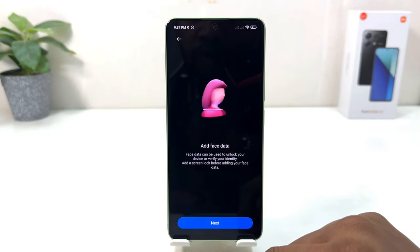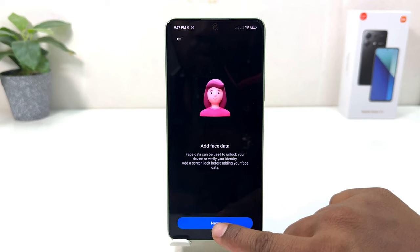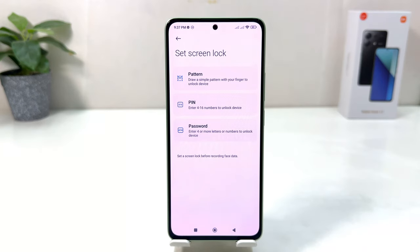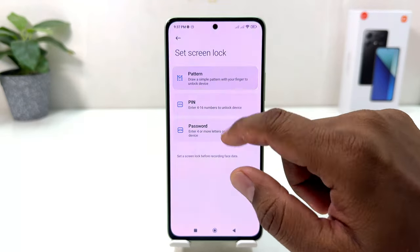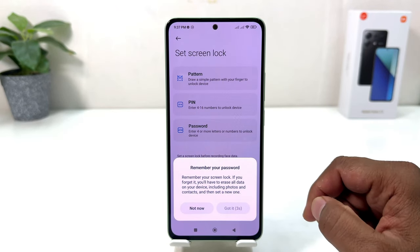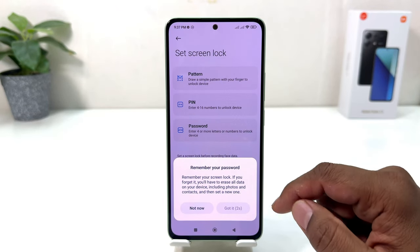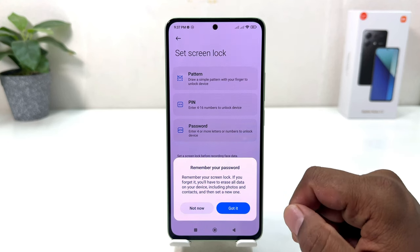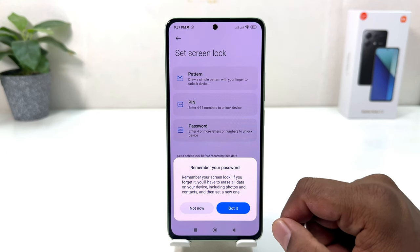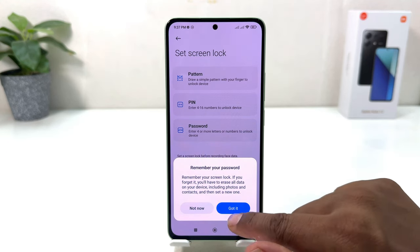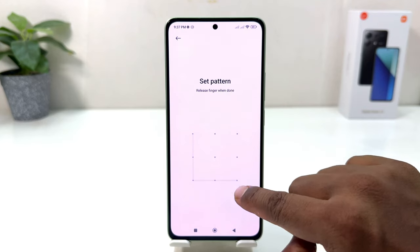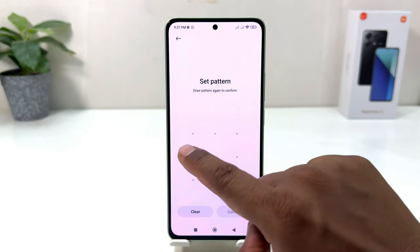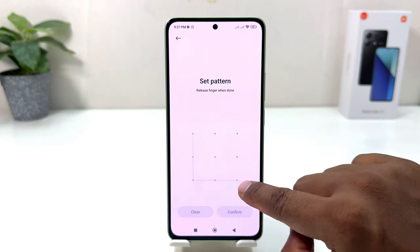A pop-up is going to appear saying to add face data — click Next. If the device doesn't have a pattern, PIN, or password, you'll have to set one. I'm going to choose Pattern. It will give you the option to set a pattern and says please don't forget your pattern, otherwise you're going to lose all your data. Click Got It, draw your pattern, and you need to remember to draw the same pattern again.